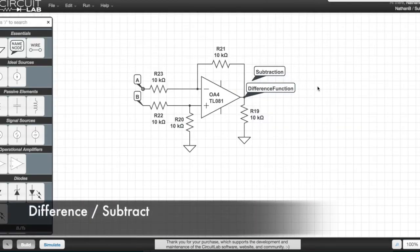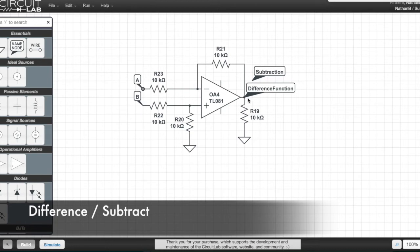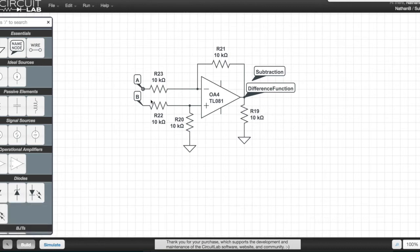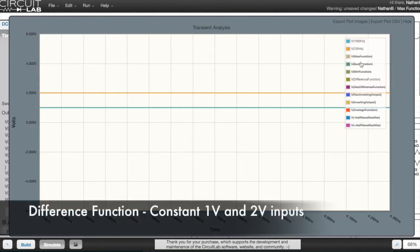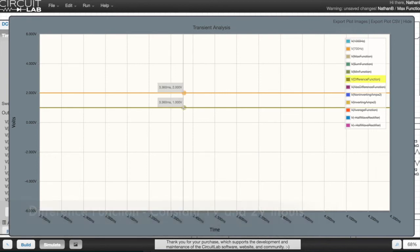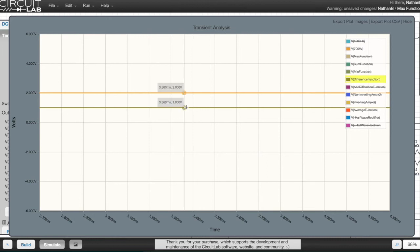This is the subtraction circuit. So with the inputs A and B, the output will take the value of the difference between these inputs. You can't quite see that. I'm going to hide the 1 volt line.